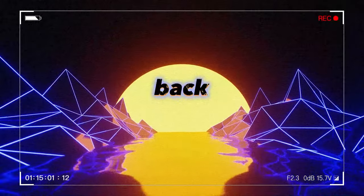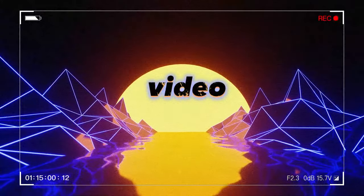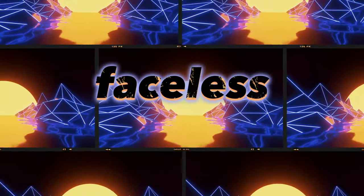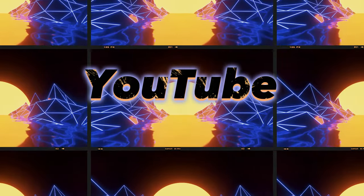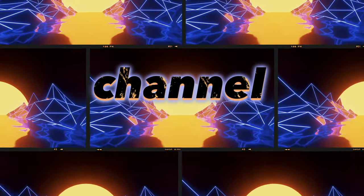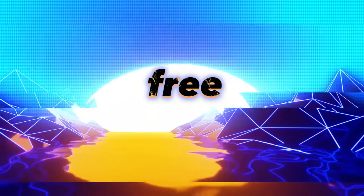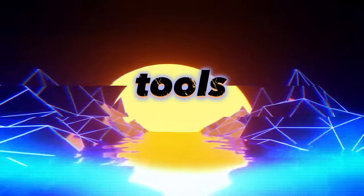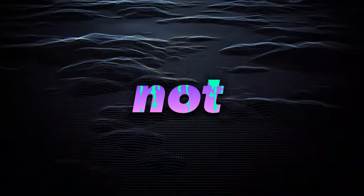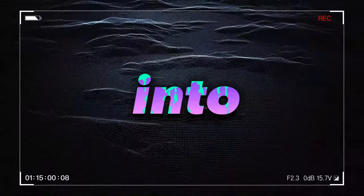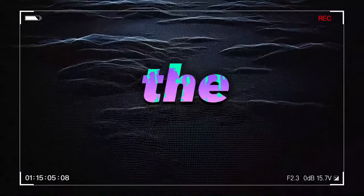Hey guys, welcome back. In today's video I want to show you how to start a faceless YouTube Shorts channel with just a couple of free AI tools. So let's not waste any time and get right into it.